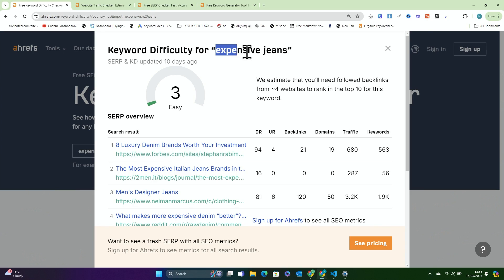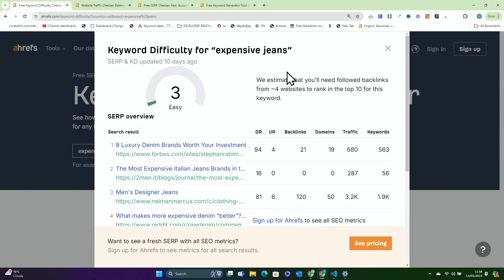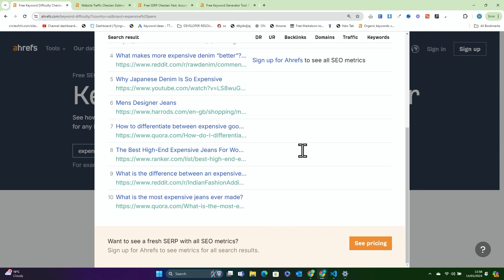But sometimes these tools will say that a keyword is difficult when it's actually not that difficult. So just bear that in mind. Most people would say 'expensive jeans' is a difficult keyword. I guarantee after this video goes out there's going to be another 10,000 articles about expensive jeans. So I'll see you on the SERP.